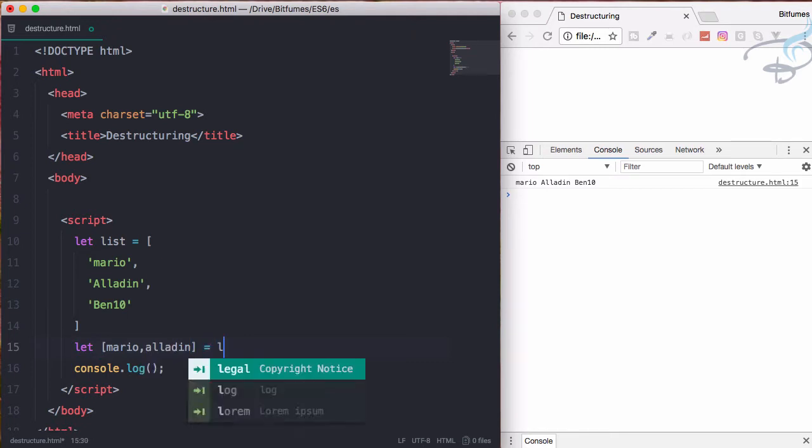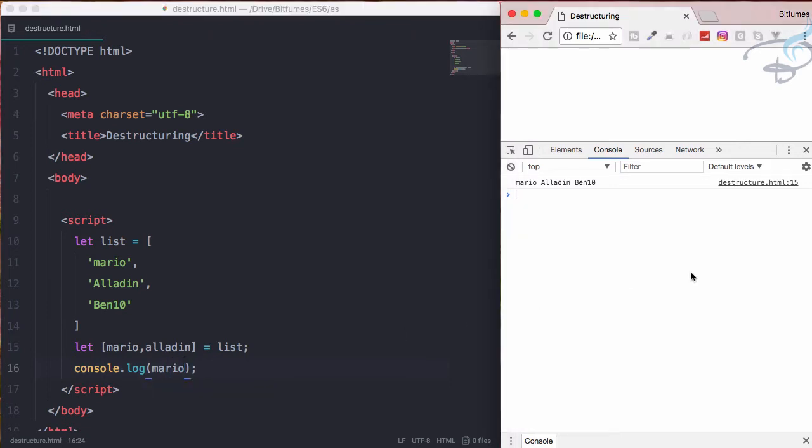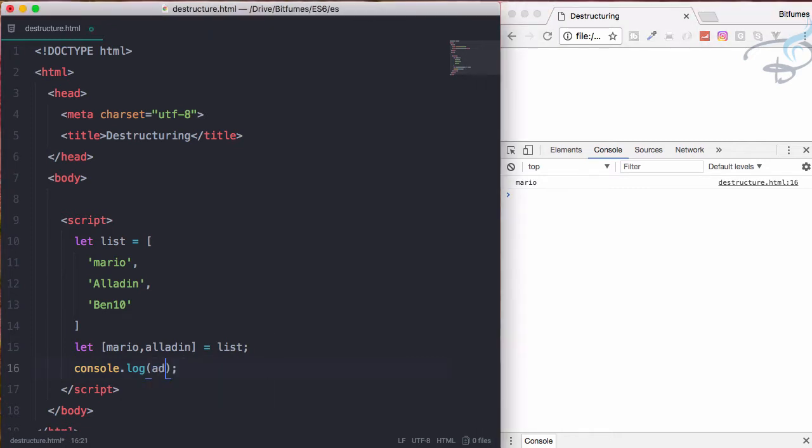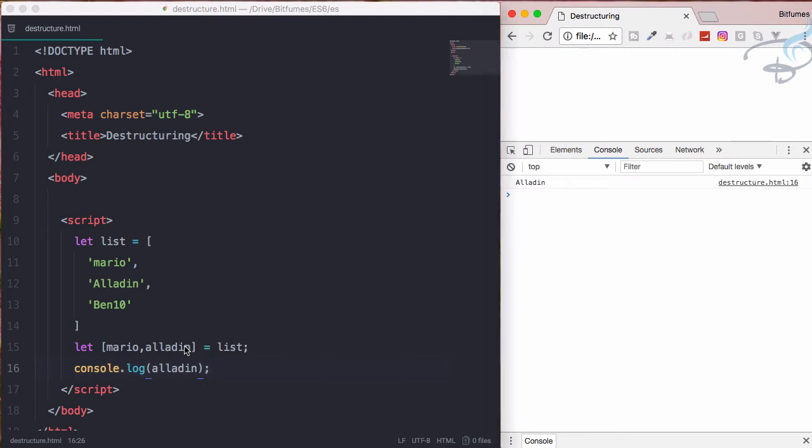This is equal to list and try to console.log Mario only. Let's see the result, reload, and we are getting the Mario. Let's try Aladdin.